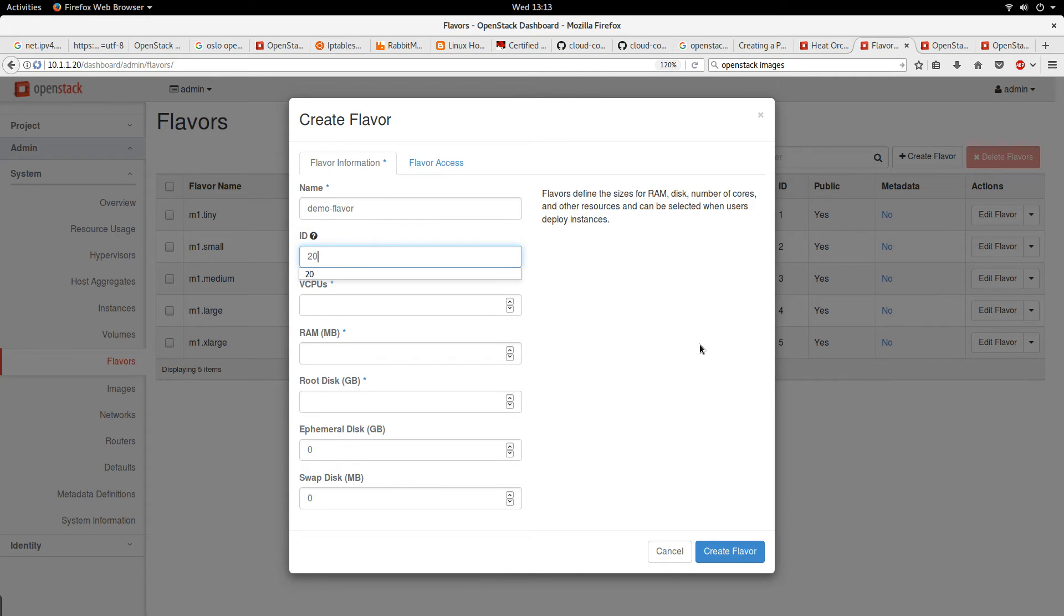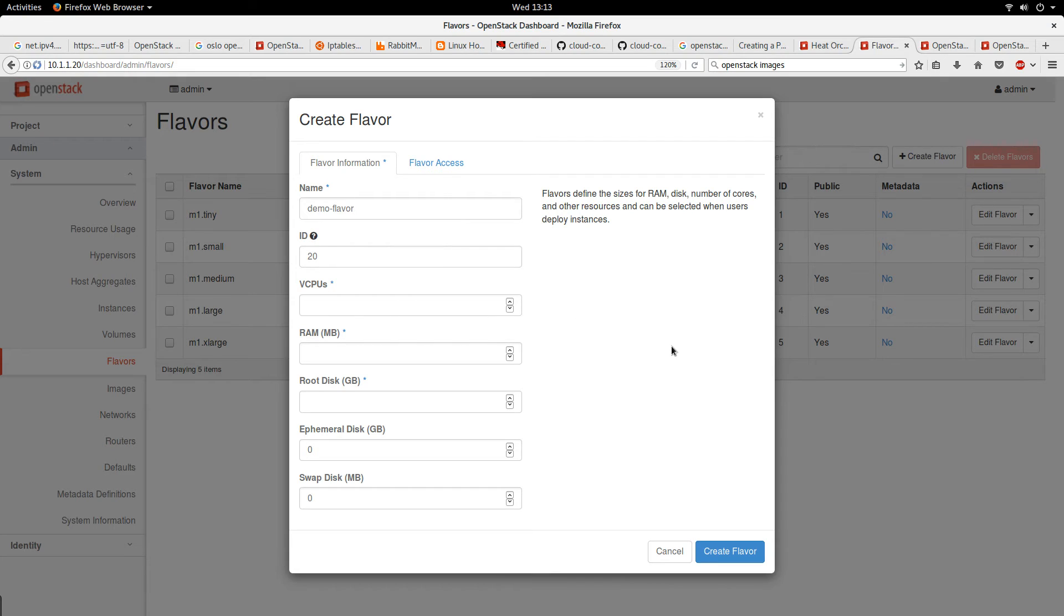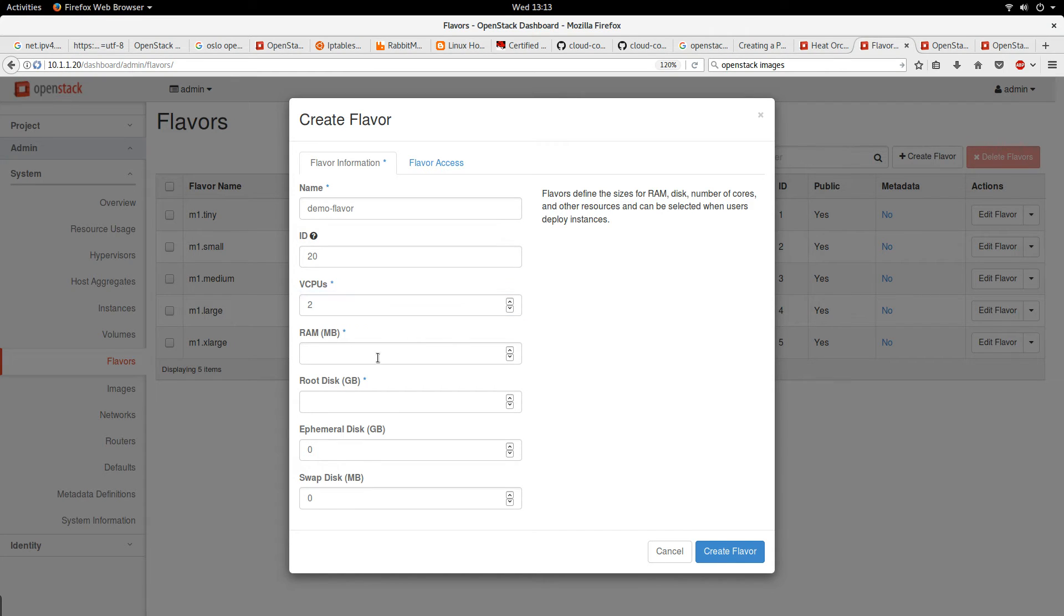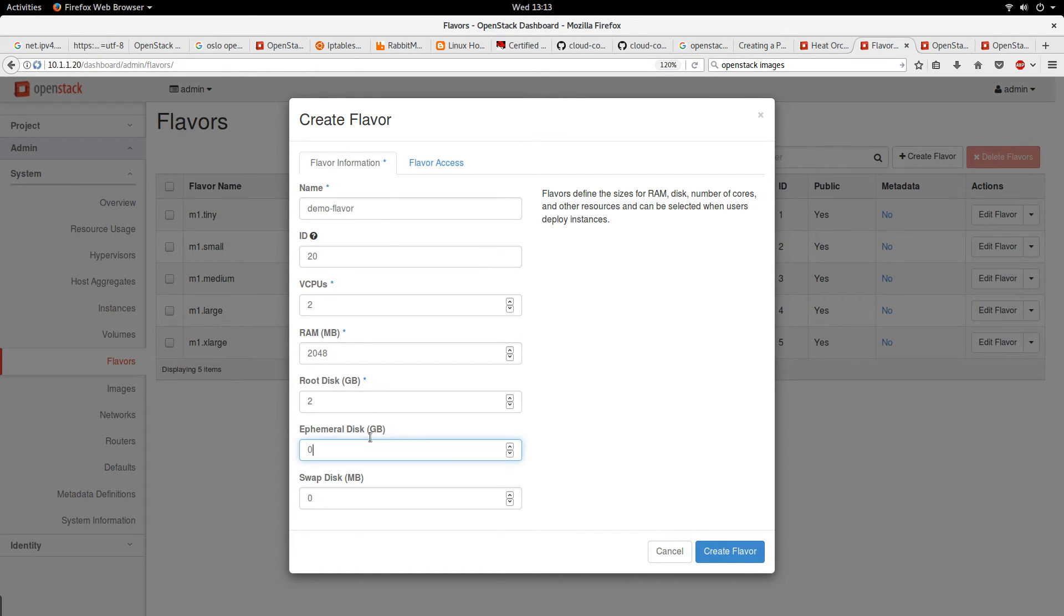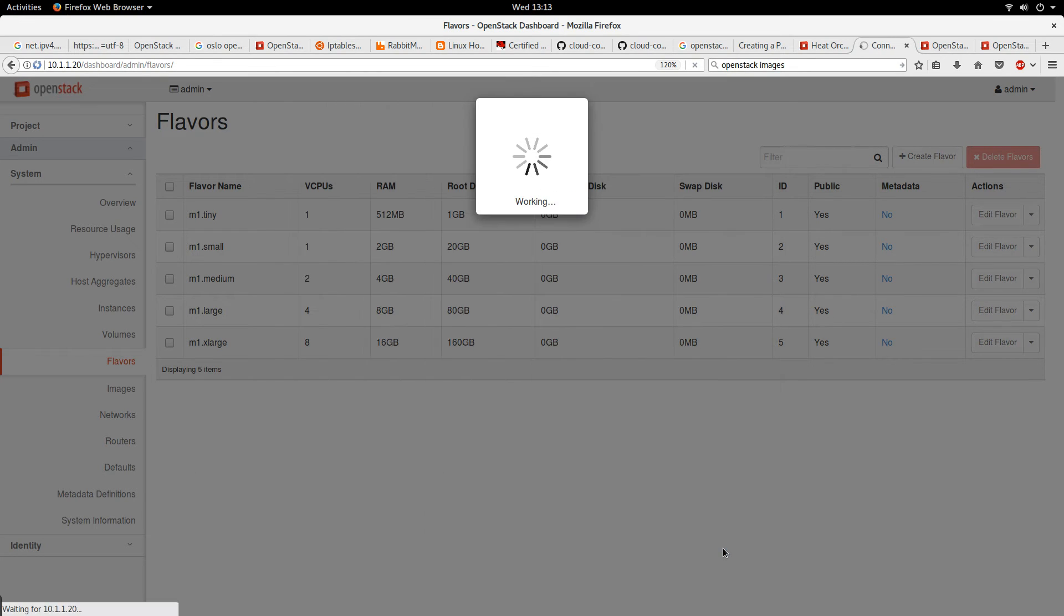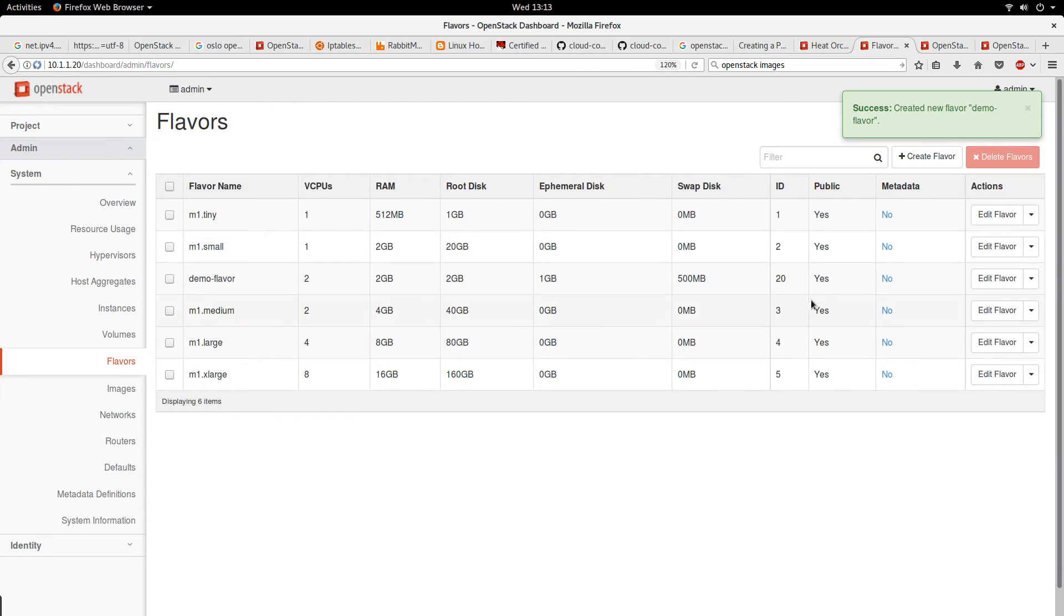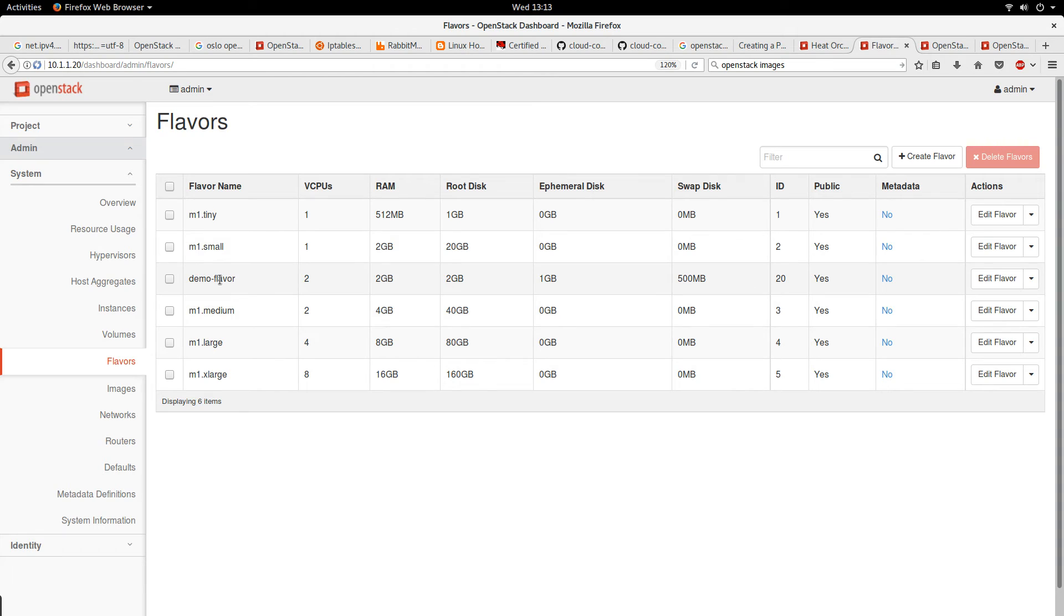Let's create it again. Demo flavor ID, I want, let's say 20. That's the ID I want. It's just an ID, so rather than having a long ID, let me have a short one. Let me just quickly fill the rest here. Create flavor. You see now I have an ID of 20, so the flavor has been created.